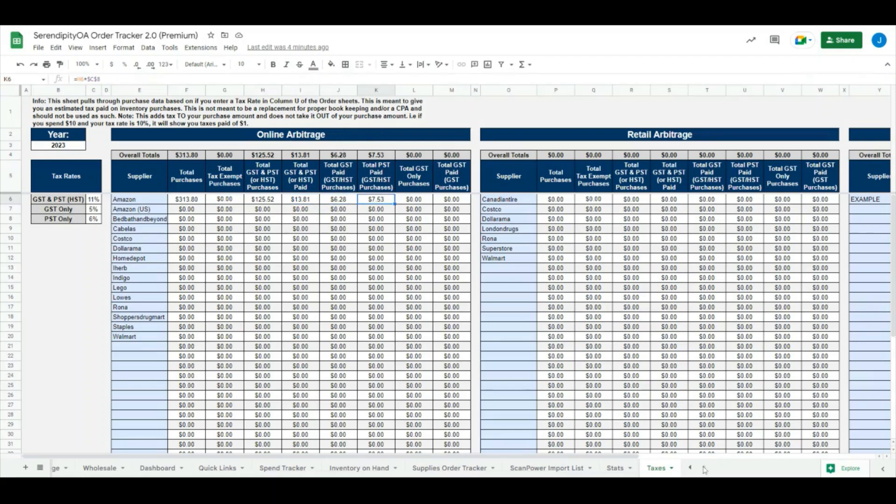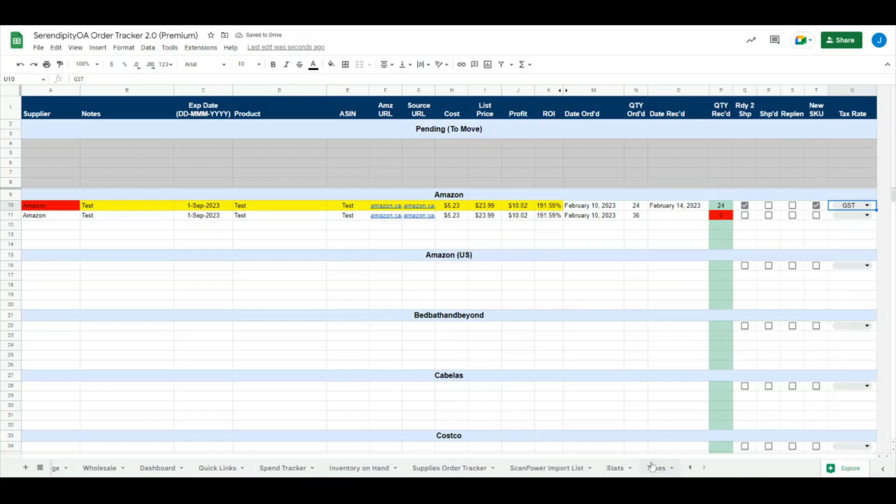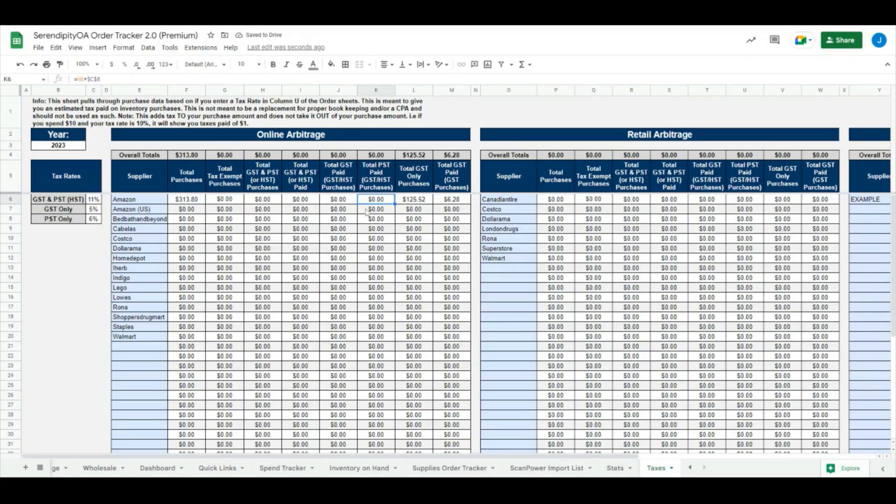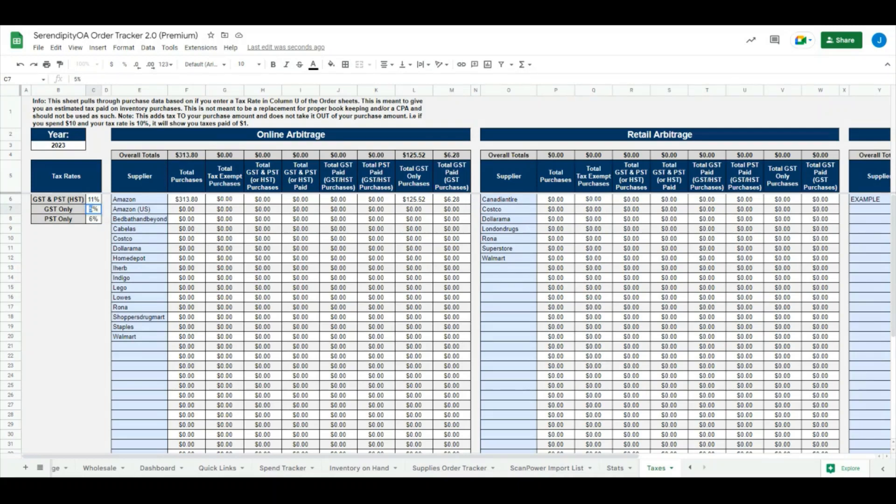If we change this to say it's a GST only purchase, it'll move that data down and tell us that it's a GST only purchase and the GST paid on GST only purchases as well. With this sheet, you can update your tax rates over here accordingly, so whatever tax rate you set, it'll adjust the calculations that it does over here for you. For example, GST is standard across Canada, but if for some reason you have a GST rate of 10%, we can see that it updated the calculation over here automatically for us.